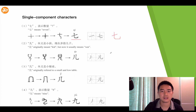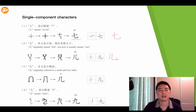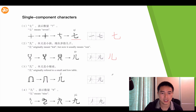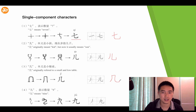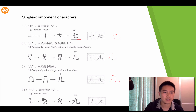The next one is 儿. First is the pressing down stroke, then the left falling stroke, then the Shū Wān Gōu. And for 几, first is the Héng Zhé Wān Gōu — the horizontal turning curved hook. 几 originally referred to a small, low table, but now it is used to ask how many.